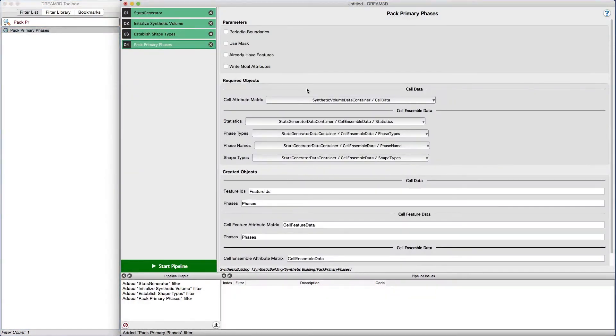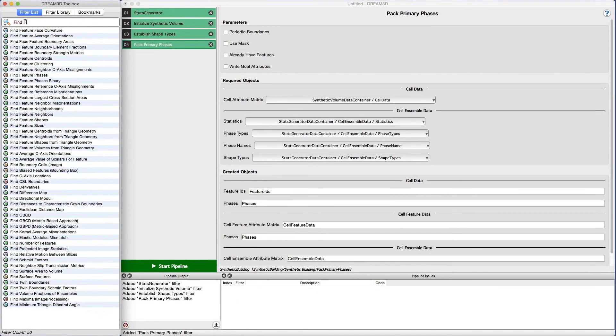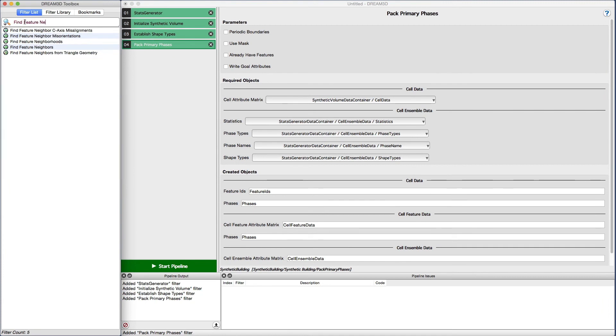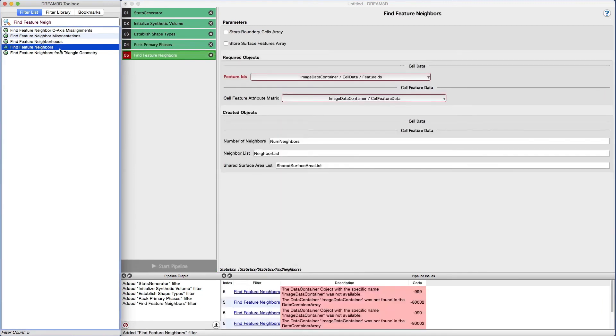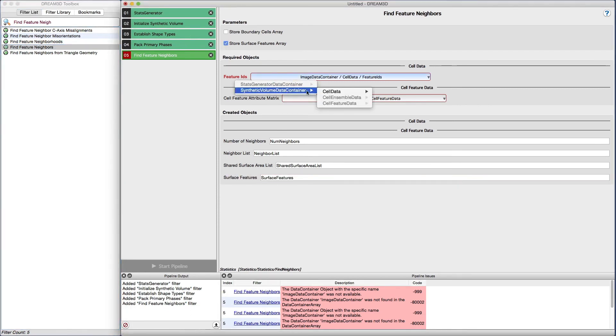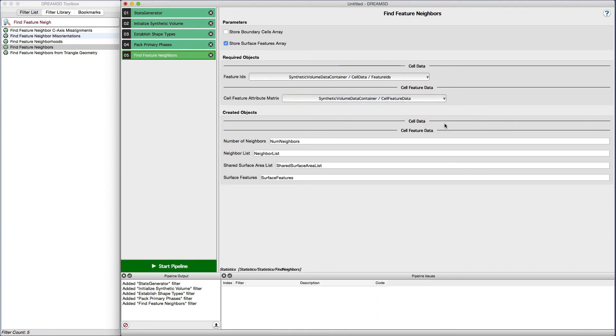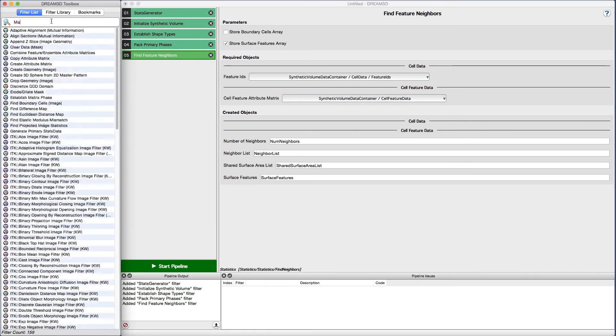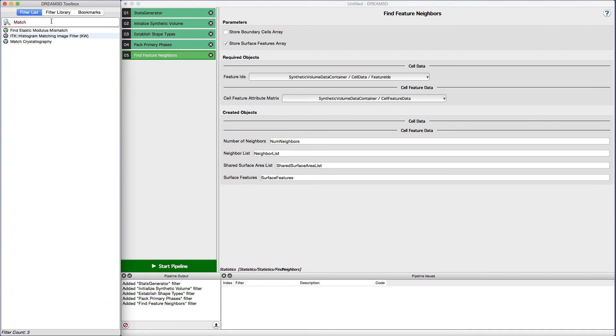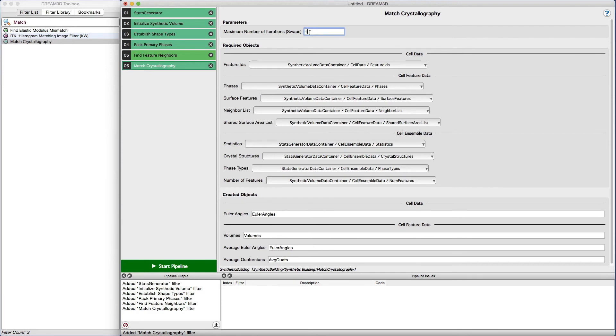The next filter to add is the find feature neighbors filter. With this filter we have some selections to make. We should select the store surface features array and select the proper feature IDs and cell feature attribute matrix values. The next filter is the match crystallography filter. We set the maximum number of iterations to 100,000 and accept all the other default values.